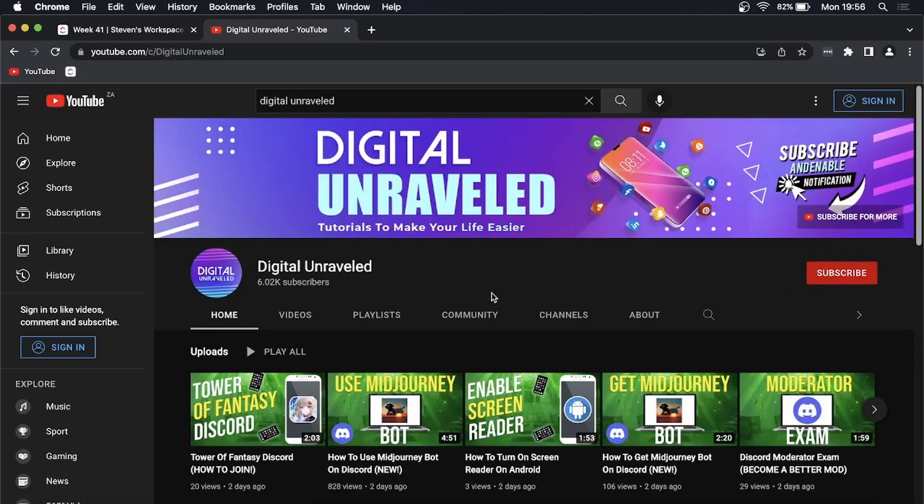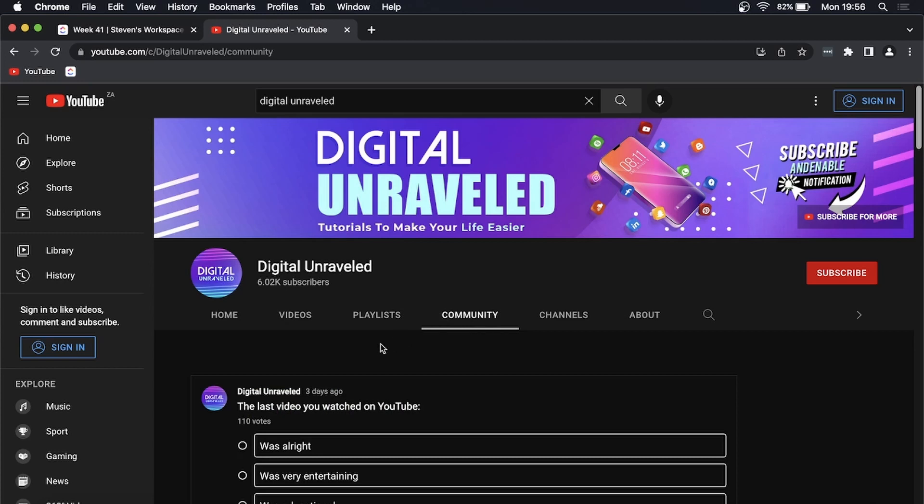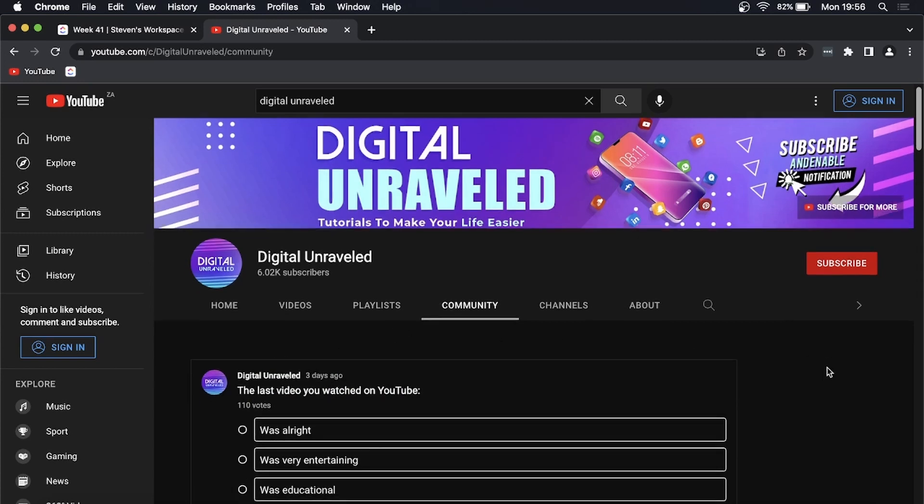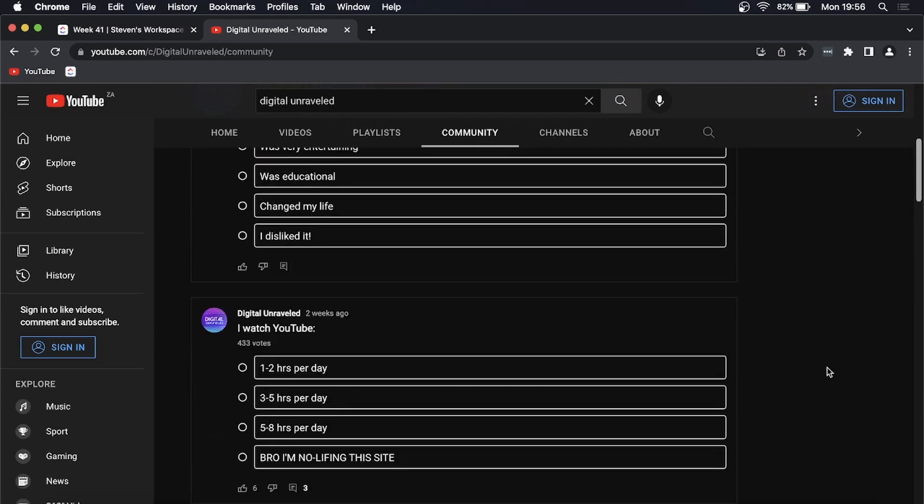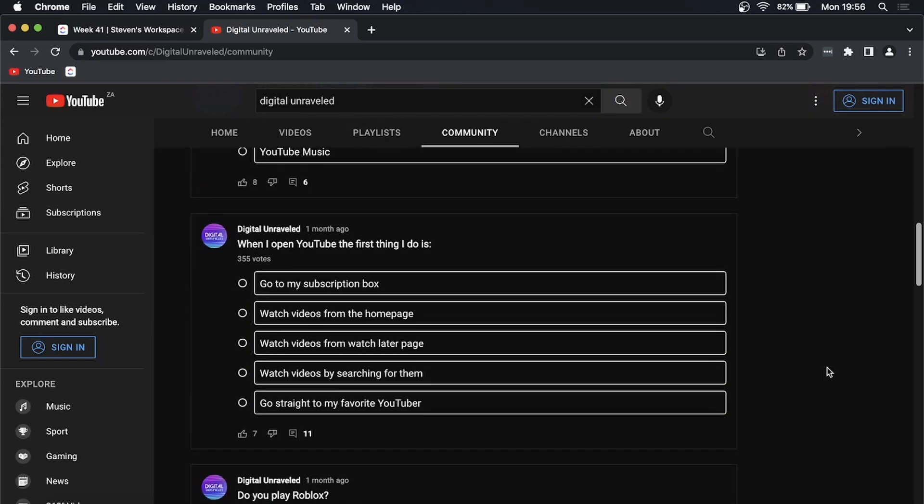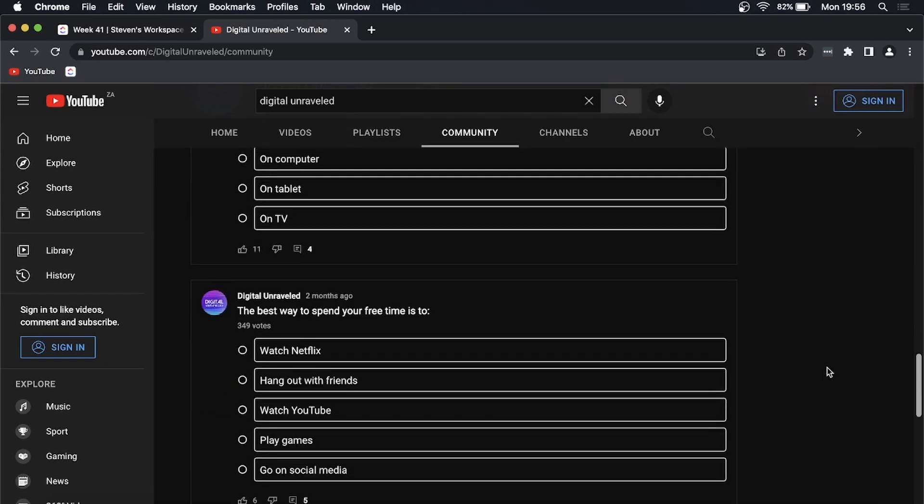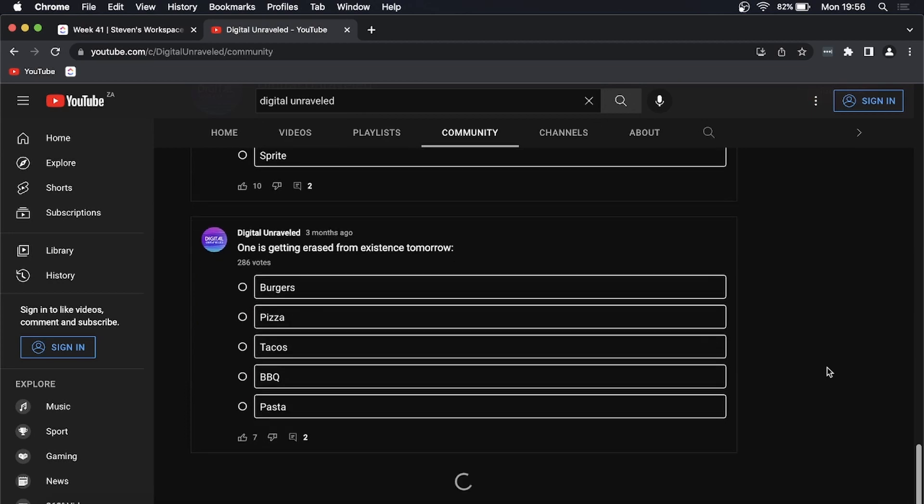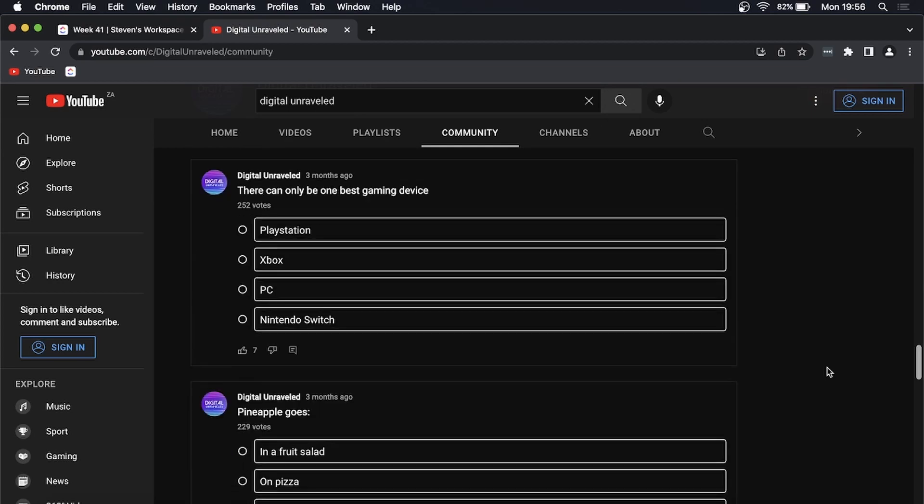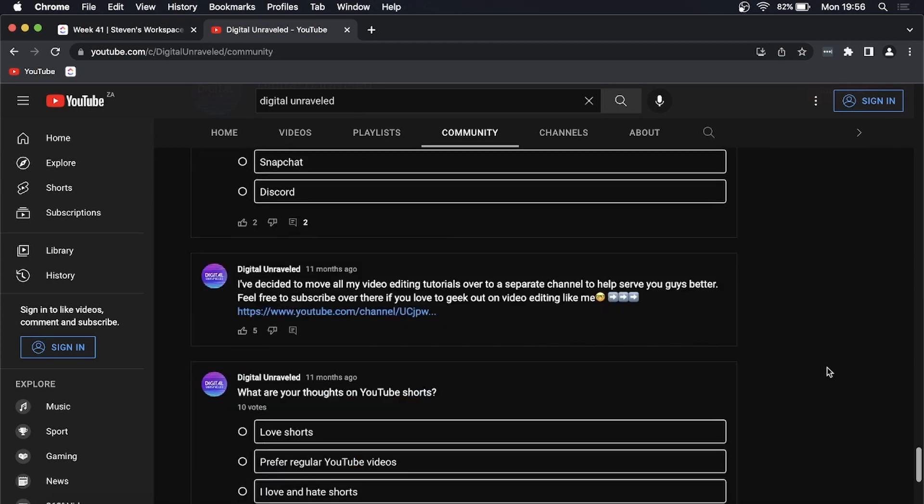Once you're on the channel page, you can see all these buttons here: home, videos, playlists, and then the next one is community. That's where all the community posts are, and you can read all the community posts that that channel has made in its lifetime.